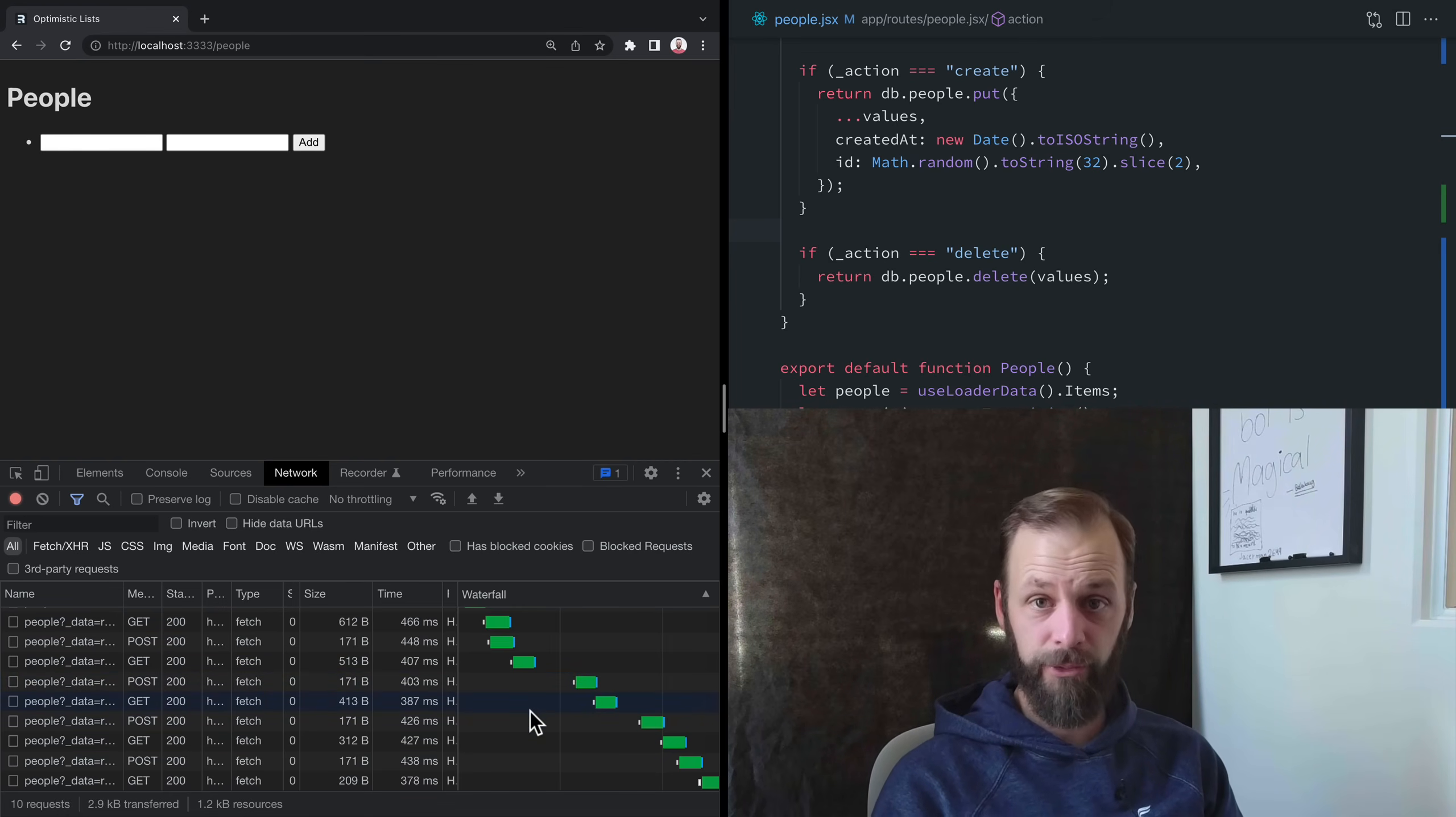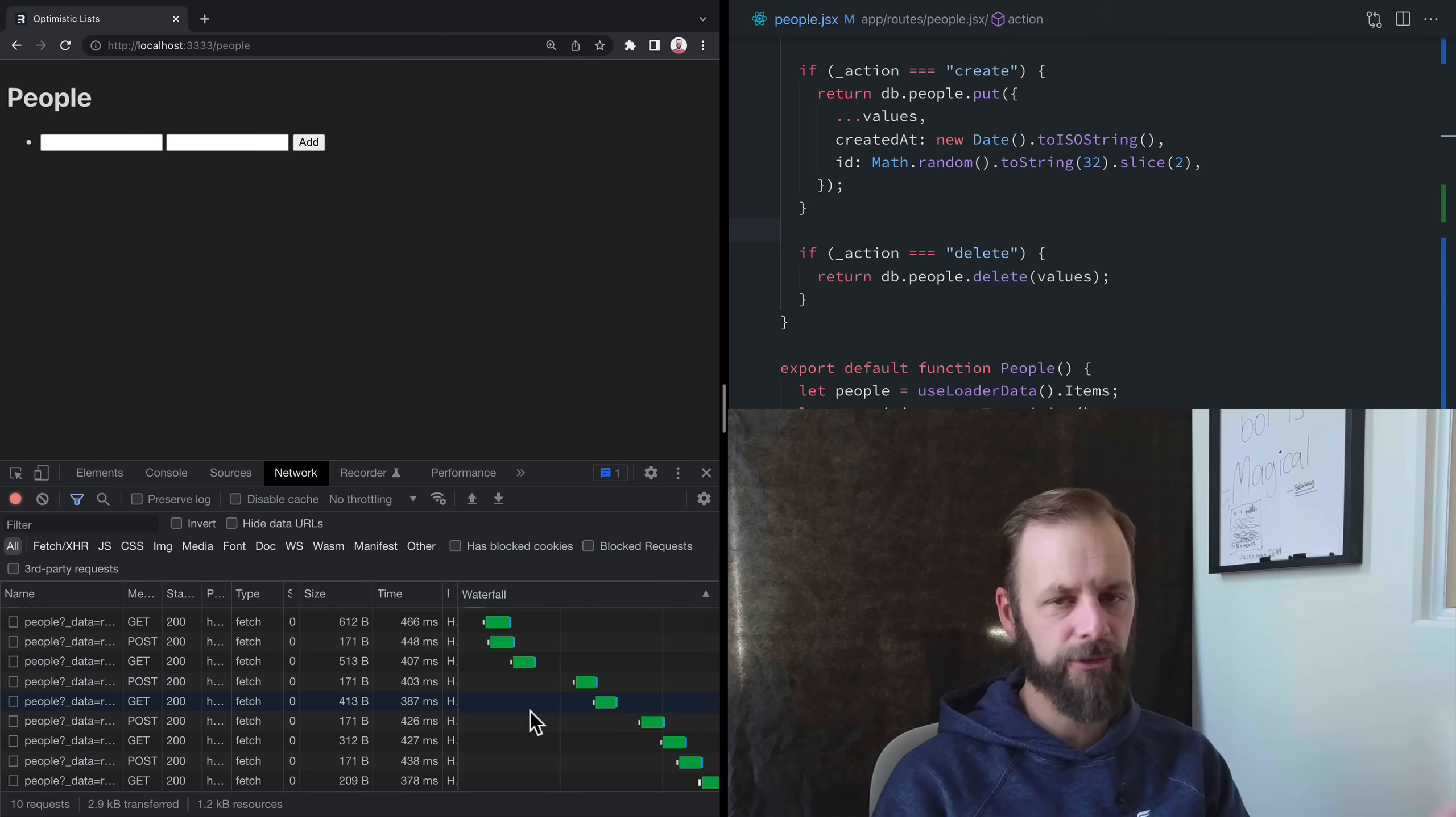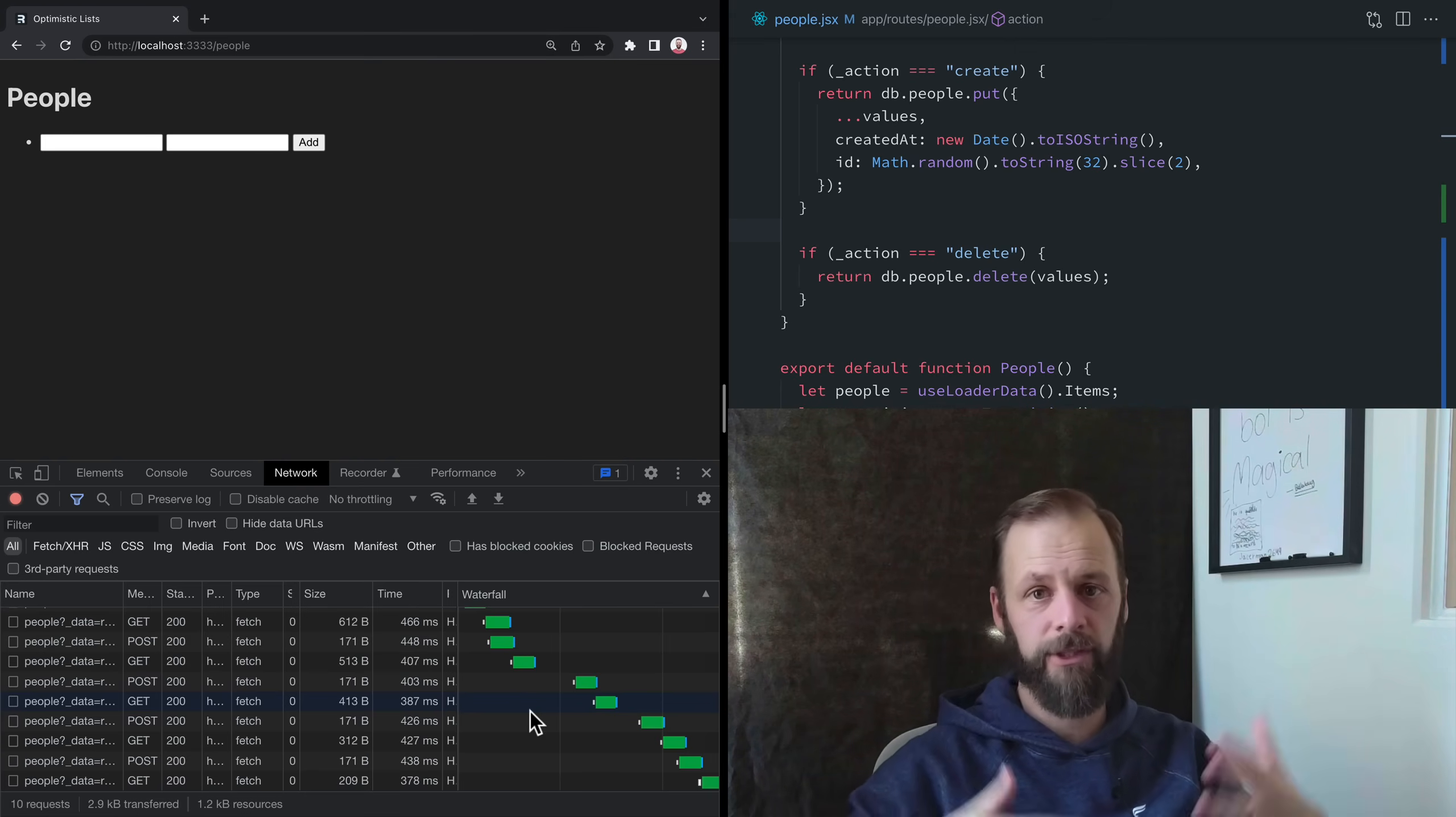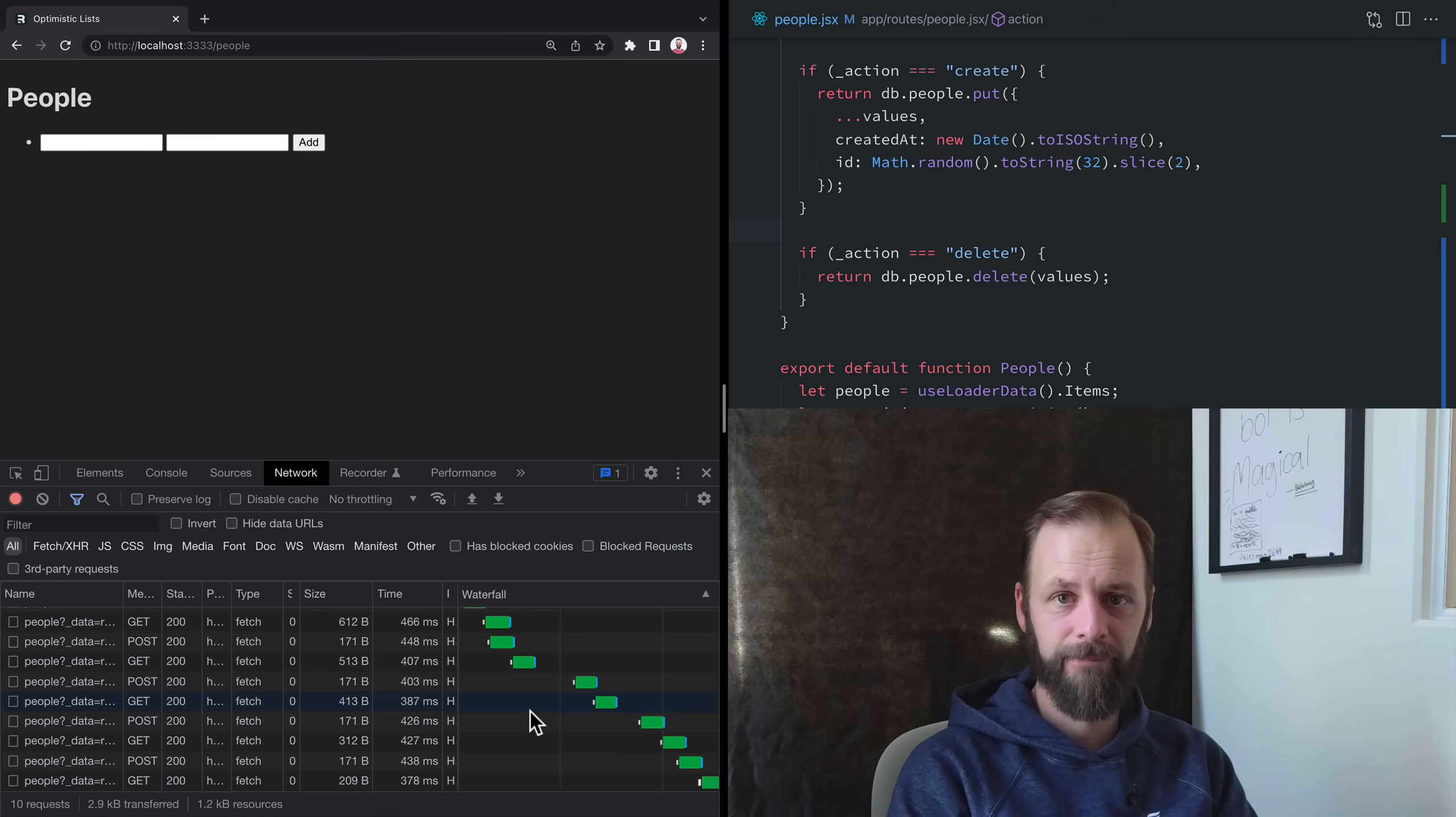So there you go. There's useFetcher that allows us to have multiple concurrent submissions at the same time, which also allows us to put pending UI on multiple things at the same time. But we still don't have to deal with any of the revalidation of data or keeping our server in sync, or keeping our UI in sync with our server. And we don't have to worry about propagating these mutations across the user interface and across all of our components in the app. Remix just takes care of that part because it is the thing that talks to the server. Hope you enjoyed it. That one was long. Hope you hung in there. See you next time.